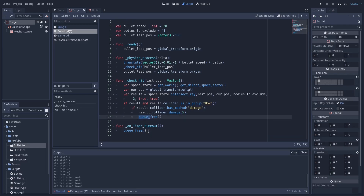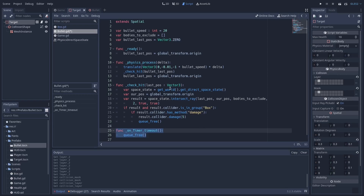And of course we're going to keep the timeout function, so that after a little bit of time, if the bullet hasn't hit anything, it will go ahead and free itself.